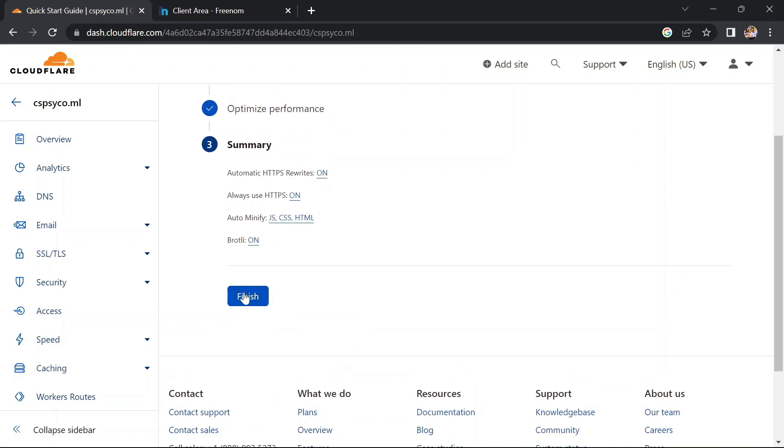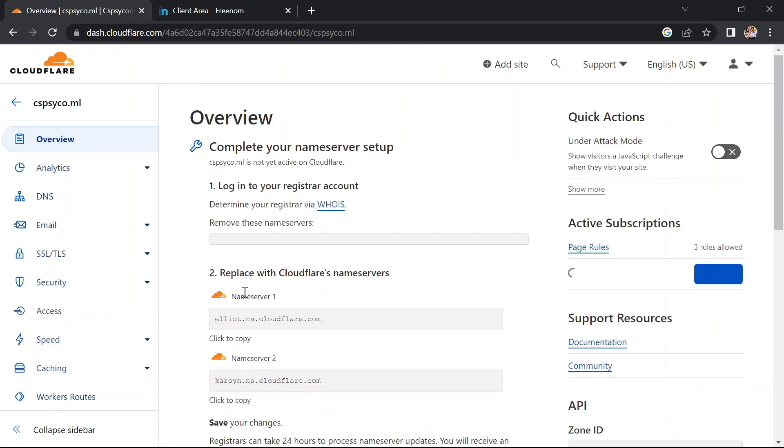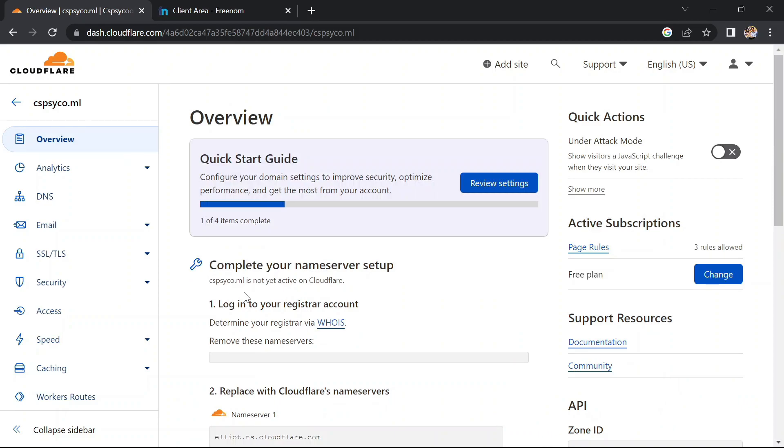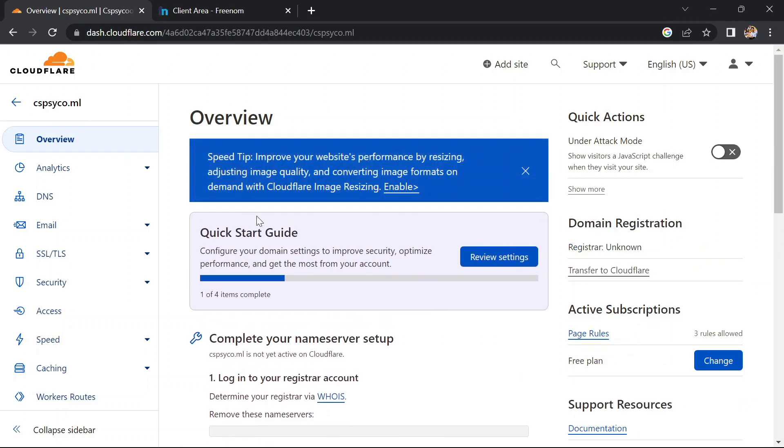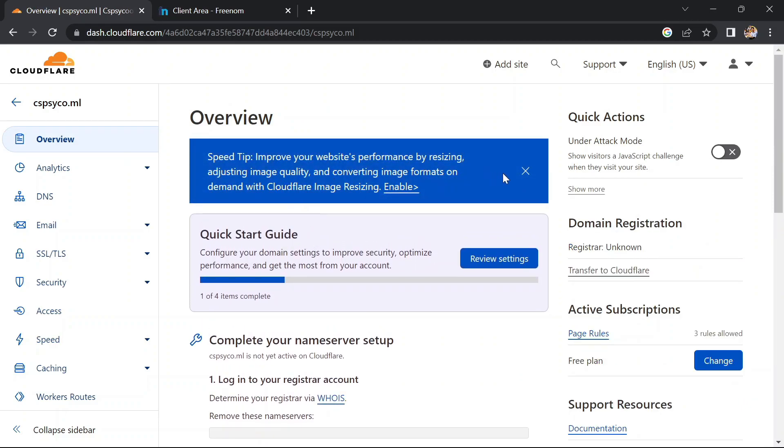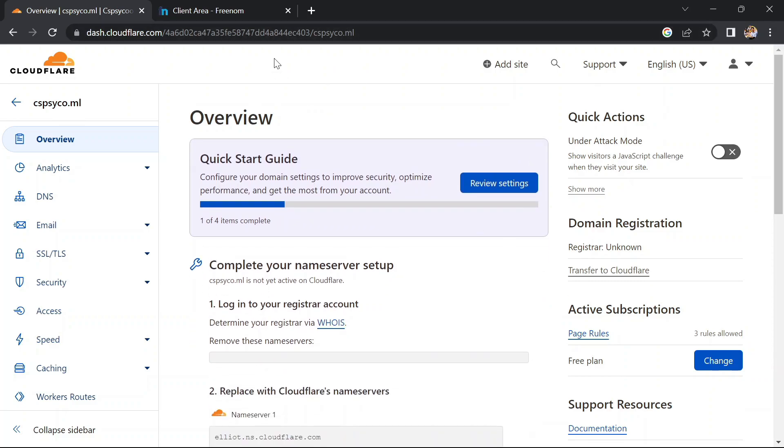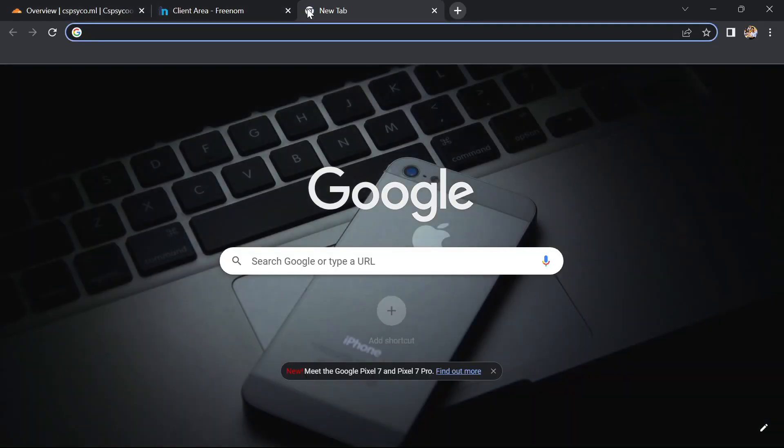Now click on finish. Yeah, I think we finished with the configurations. Now open a new tab and check our domain with HTTPS.